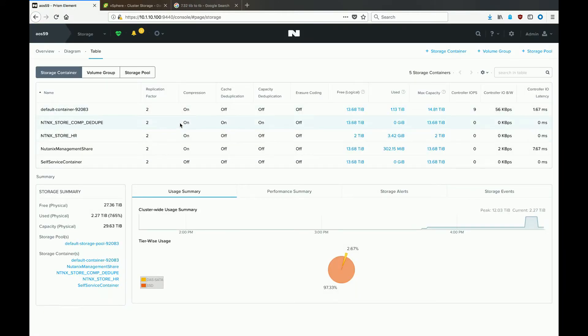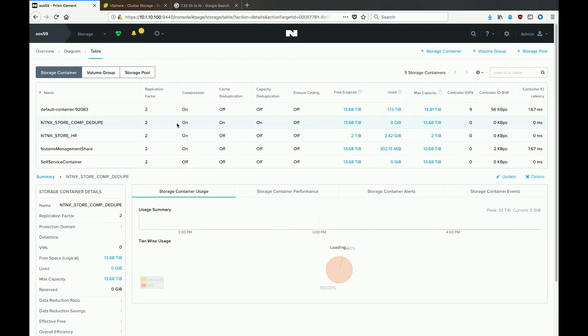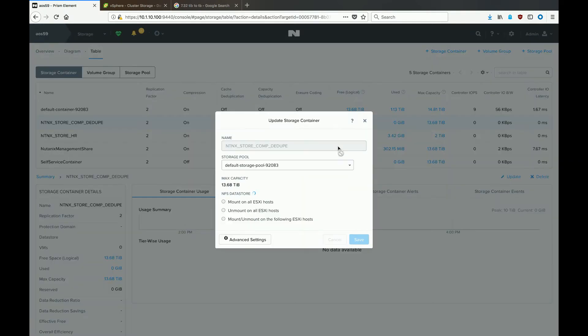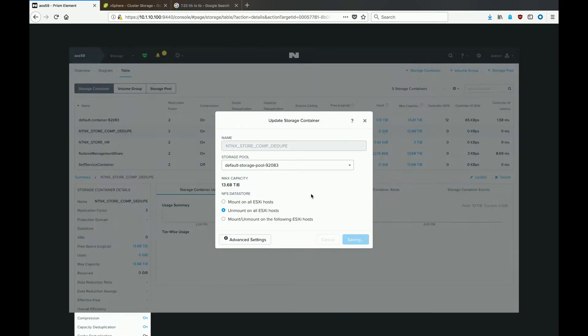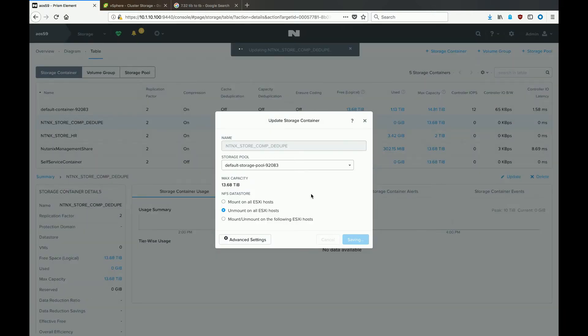Select the storage container that you want to unmount and delete, and then in the actions area, hit the update button. In the new window, select the radio button next to unmount on all ESXi hosts, hit save, and then hit yes to confirm that you want to unmount on all hosts.